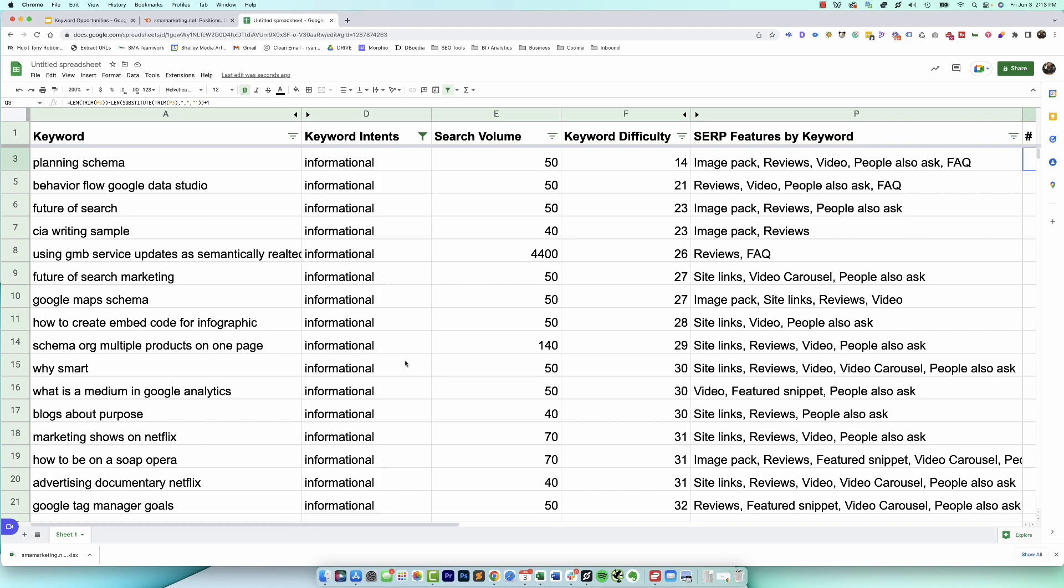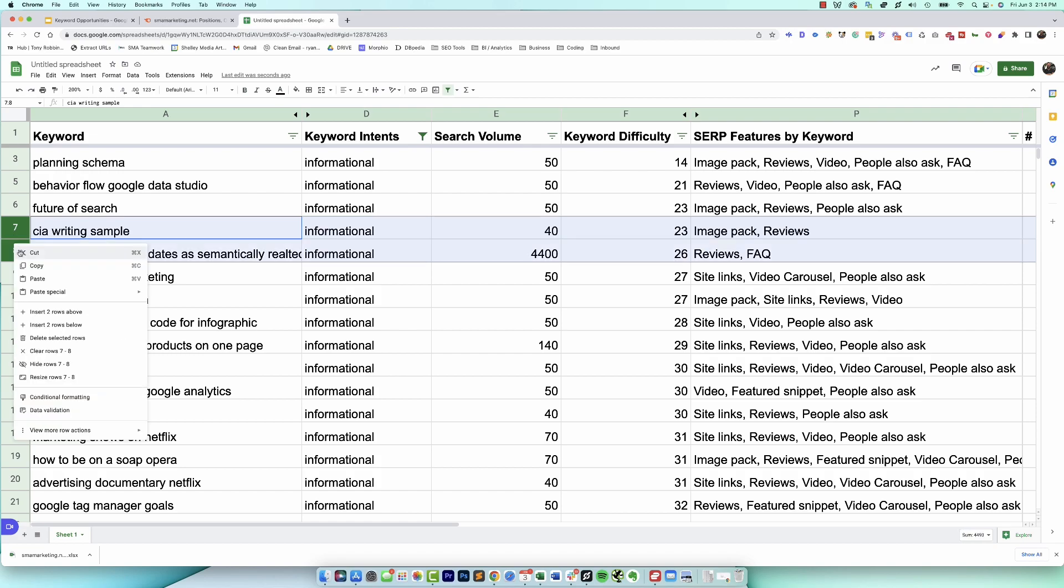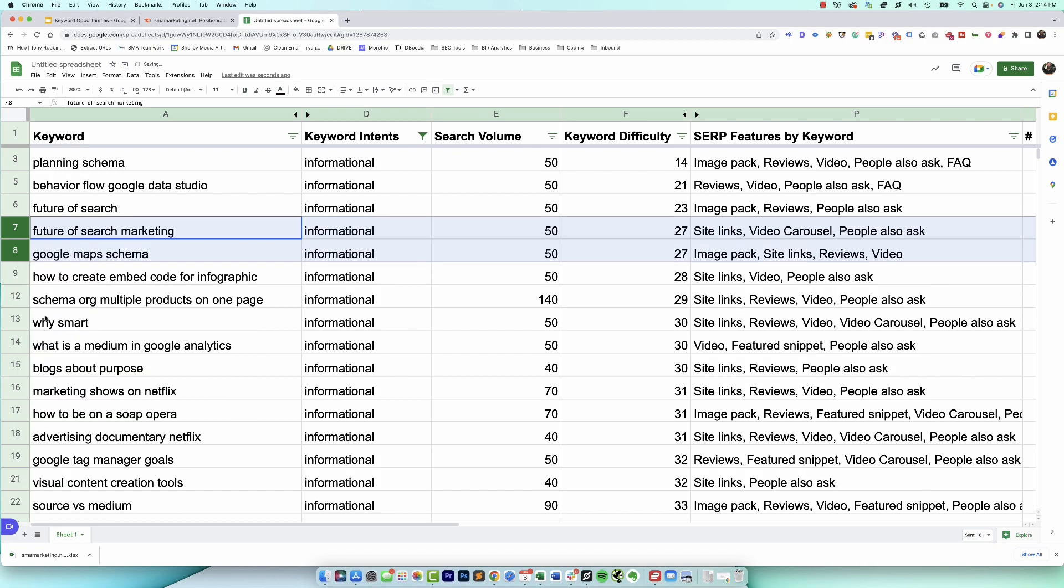So now that we have the intent we want to go after, the volume, the last thing you do like I said is just going through here and getting rid of all the ones that don't really make sense to your business and then start to organize your plan of action.